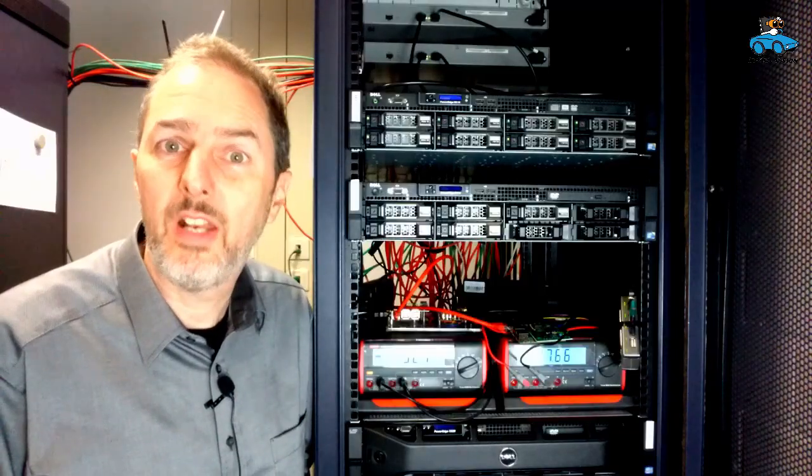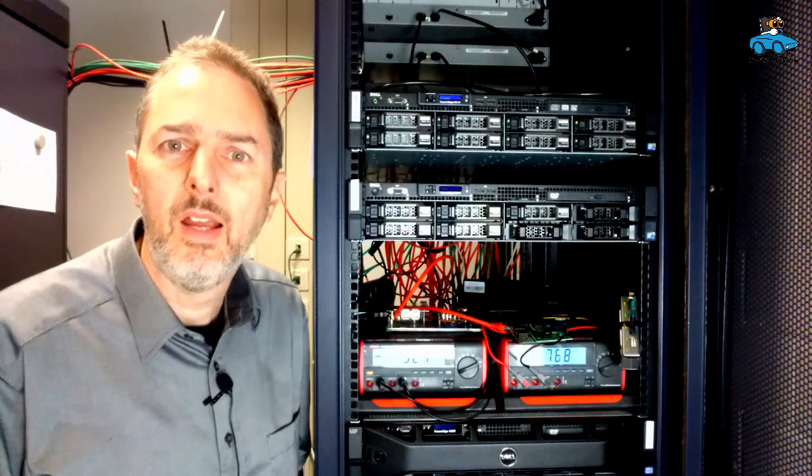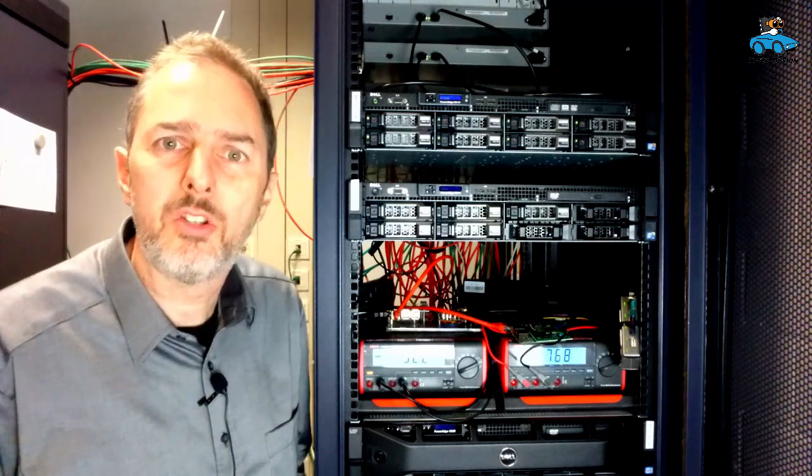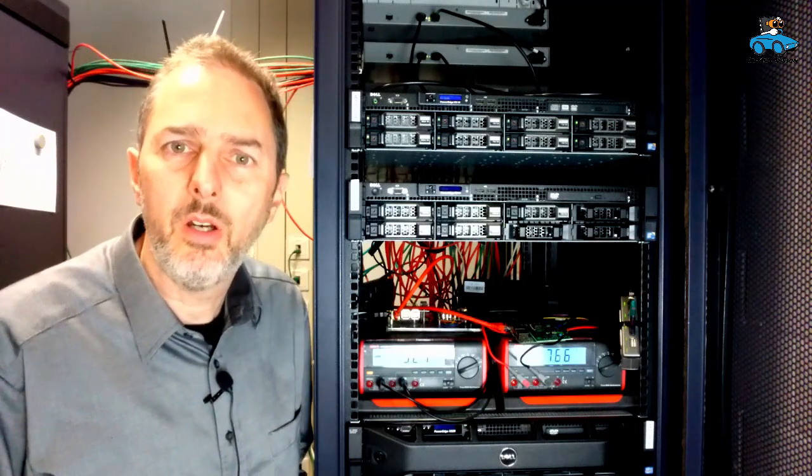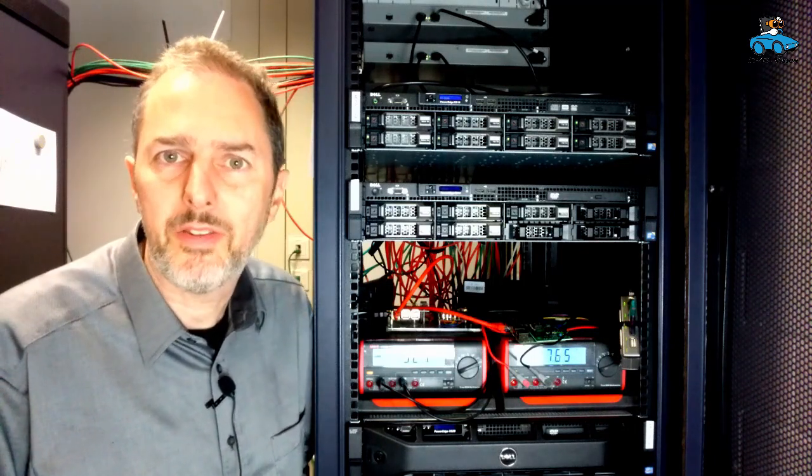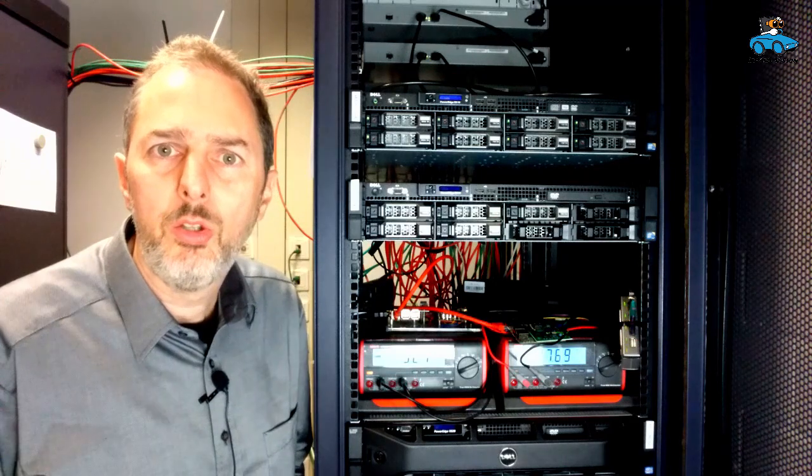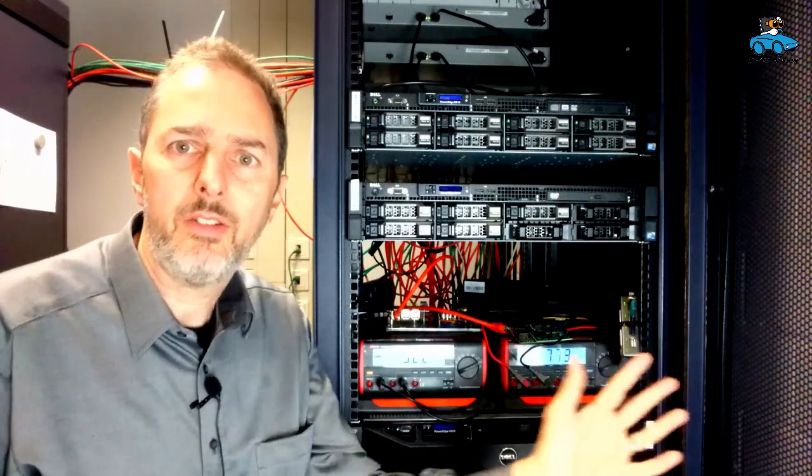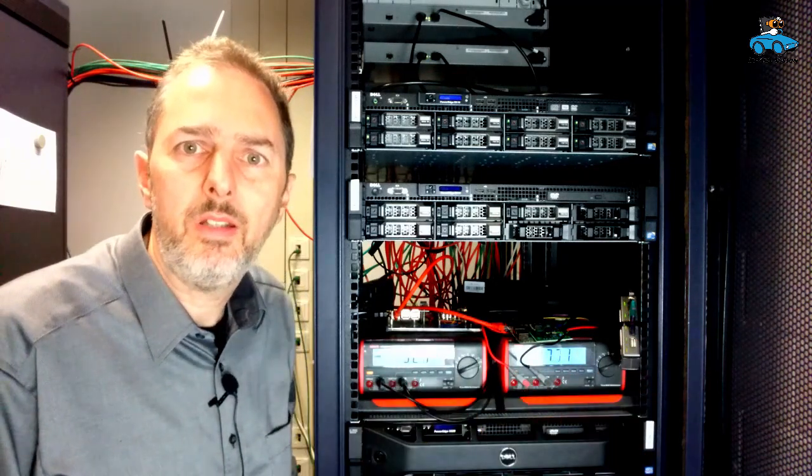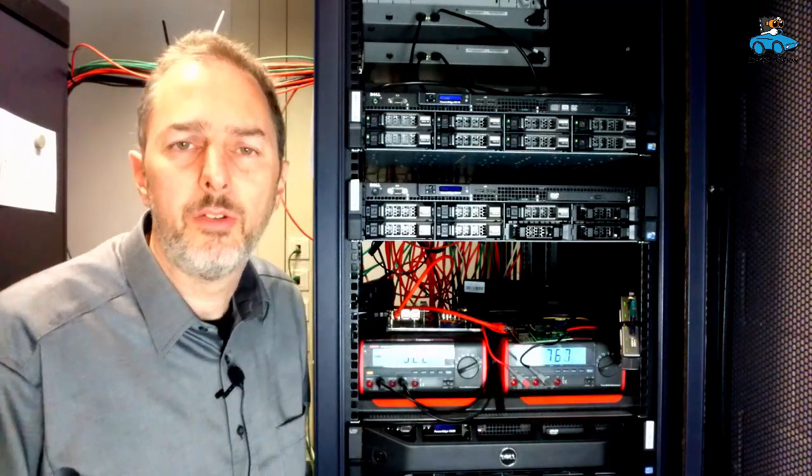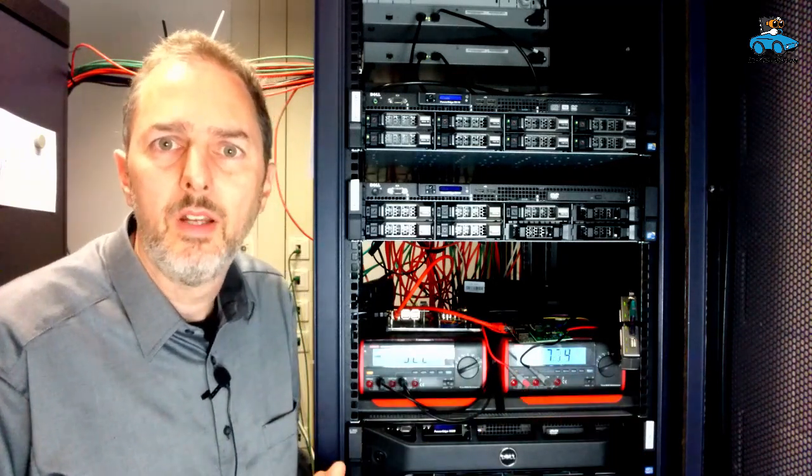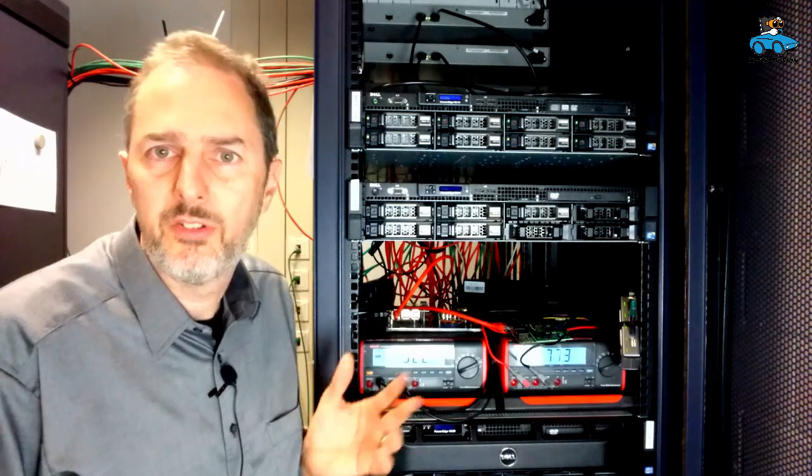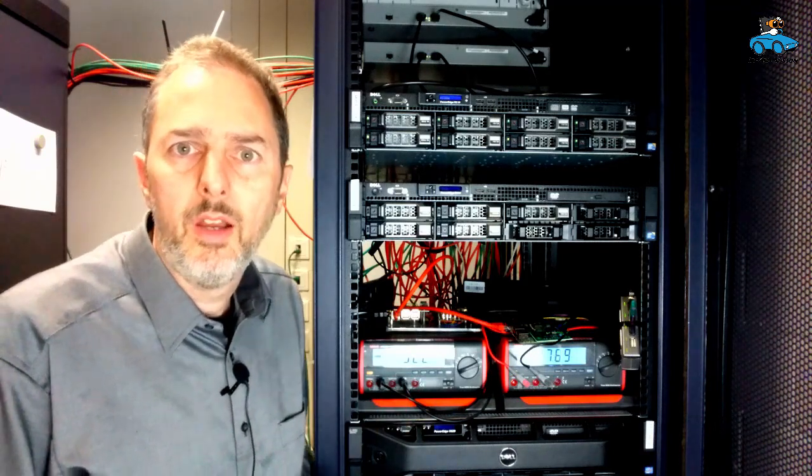What you just saw was the development system. Now we are in the server room of our faculty and here you see the online system. You can recognize the two amperimeters here and the rest of the hardware is stacked behind them in the server rack.